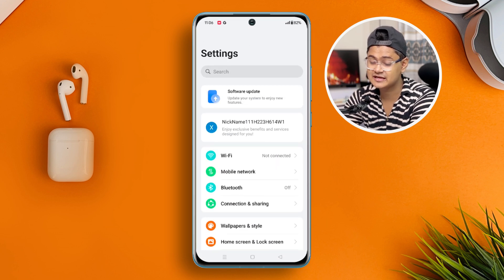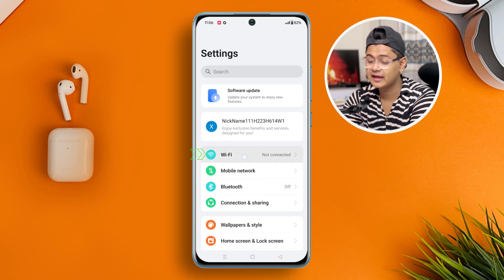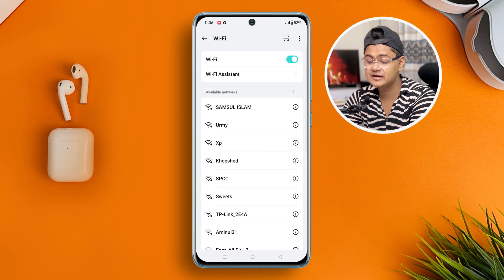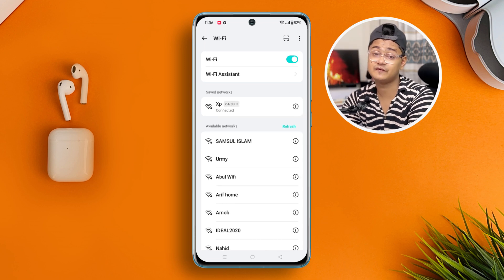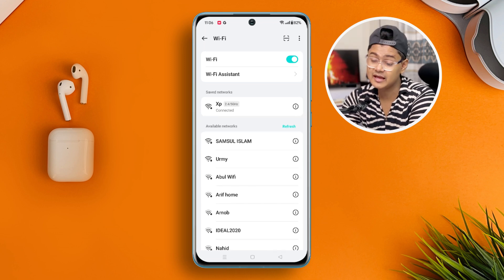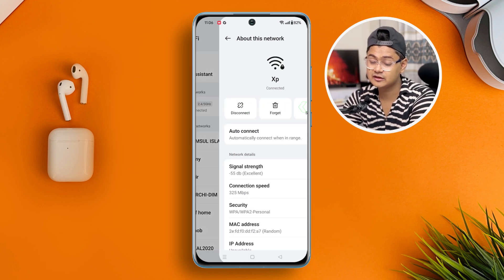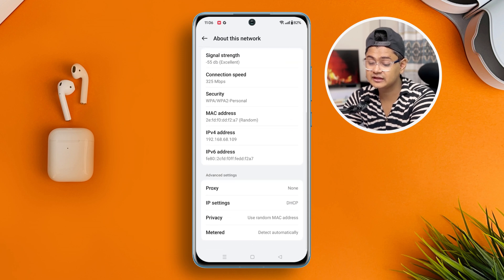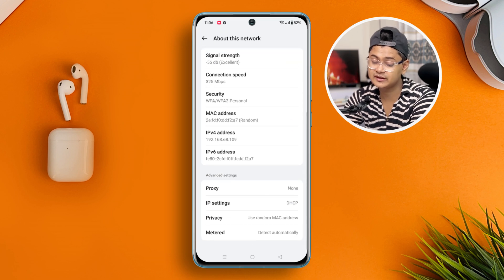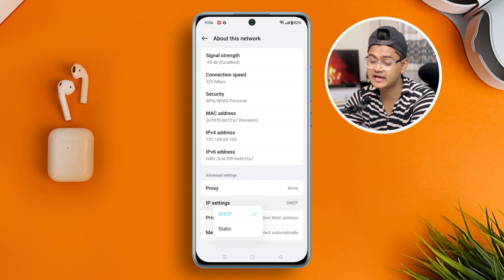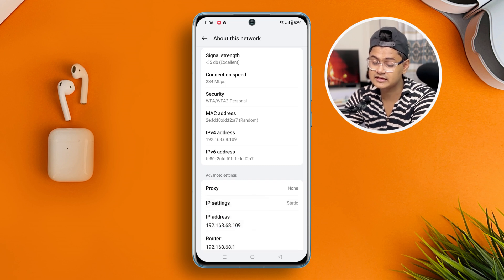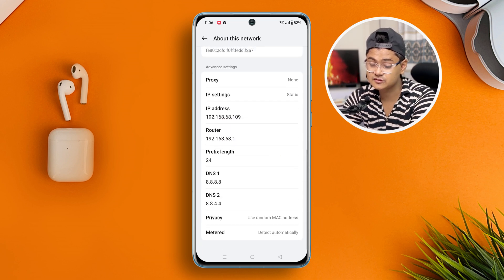Let's open up the settings. Tap WiFi and then make sure you're actually connected to your WiFi network already, and then tap the info option. Then scroll down — most likely you'll be able to see settings that look like these. Tap there, tap DHCP, and tap Static.